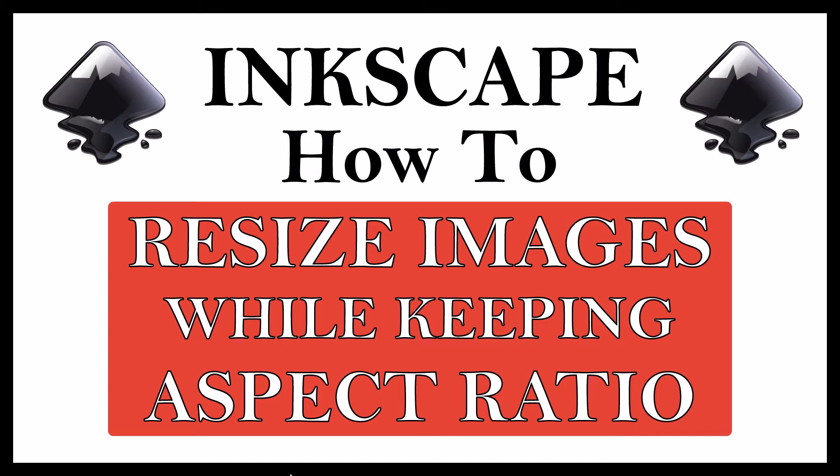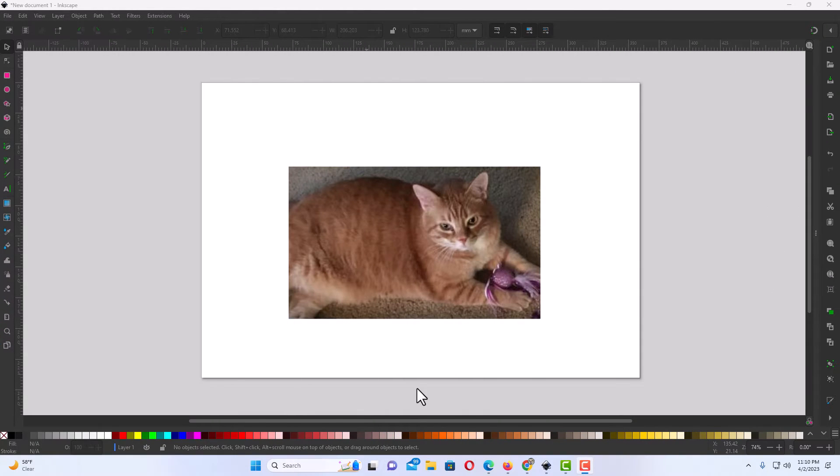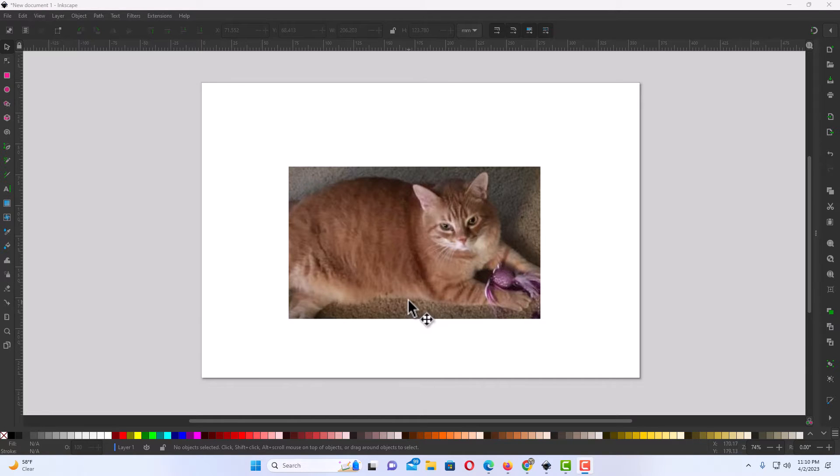Let me jump over to Inkscape here. I have Inkscape opened up now and I have an image on my canvas.